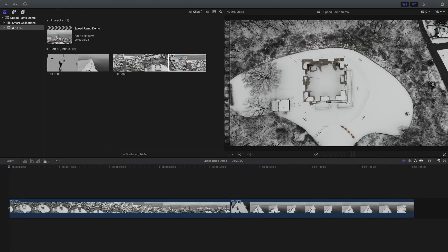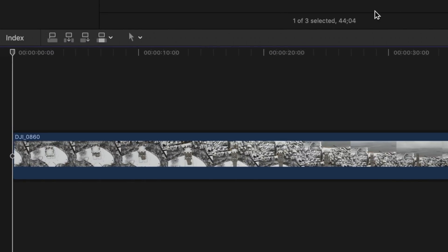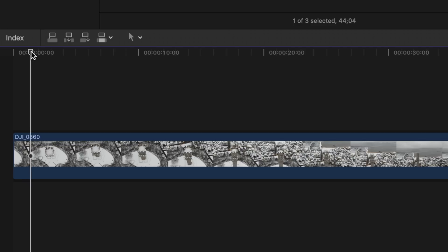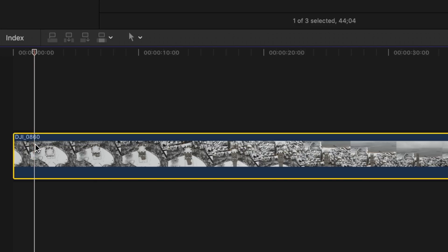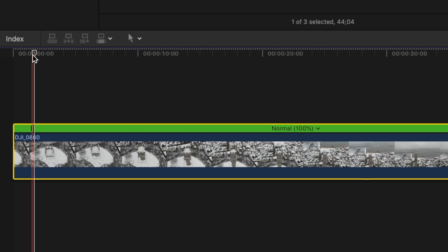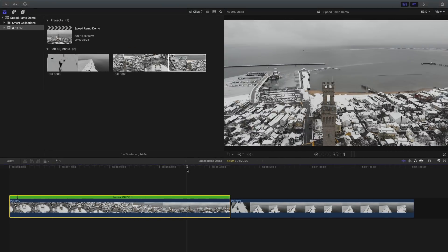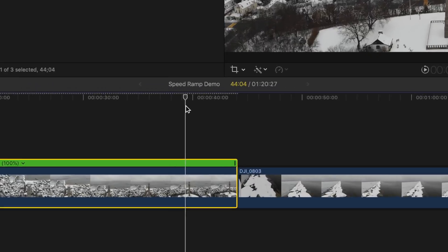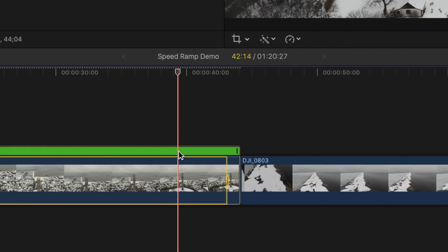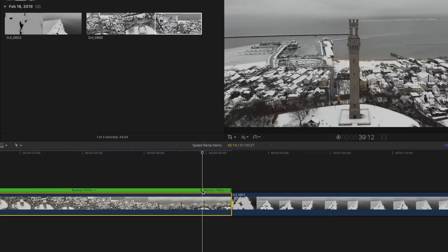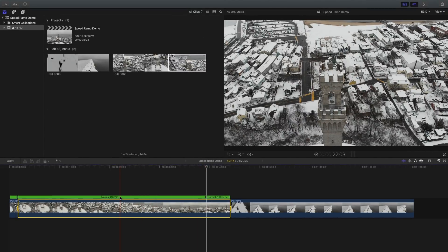In order to create a speed ramp, place your play head over the clip where you want it to start the first transition to the new speed. Then hold the Shift key and tap the letter B again. The next step is to move the play head towards the end of the clip and create another speed ramp — so once again, hold Shift and tap B. If you find that your timing is at all off, don't worry about it. I'm going to show you how to refine the timing in a moment.